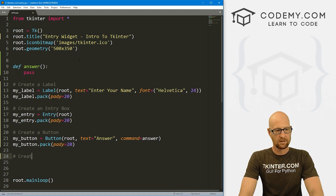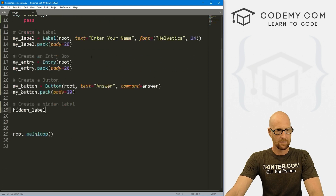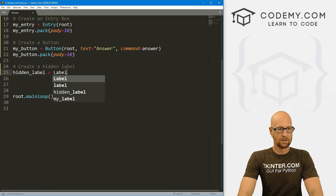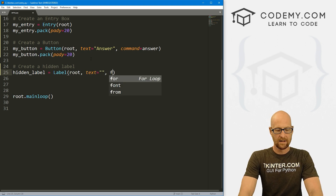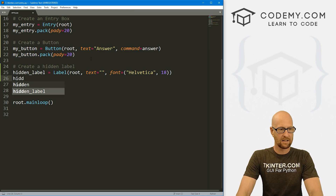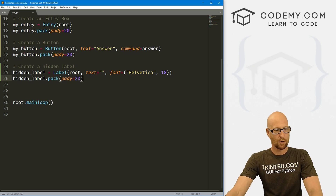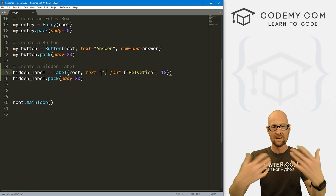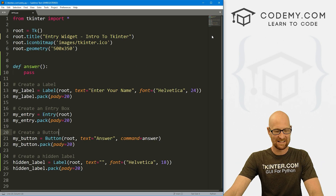Finally, we want to create a hidden label. I'm going to call this hidden_label. It's going to be a Label widget in root, with text equal to nothing — an empty string. I'll give it a font of Helvetica size 18. Then hidden_label.pack with padY of 20. This isn't going to show up because we haven't put any text in it, but later on we're going to output our answer there.